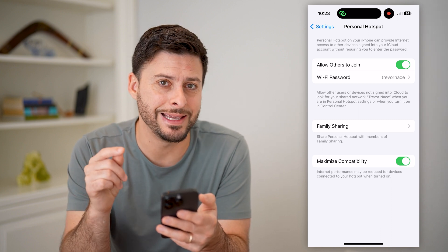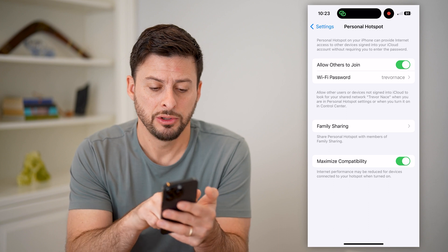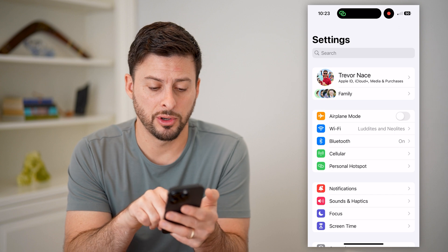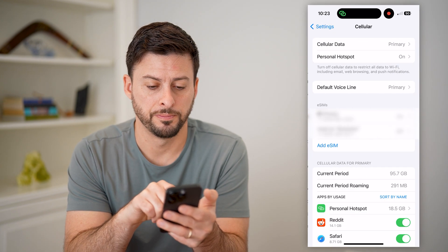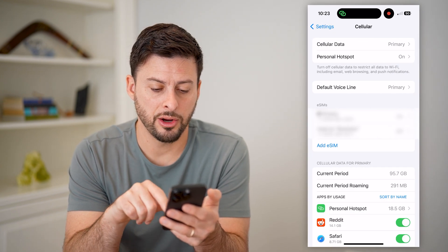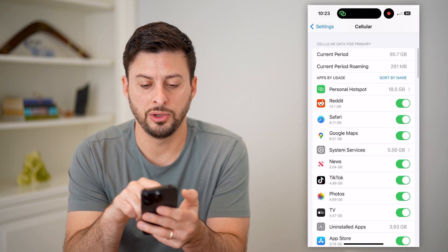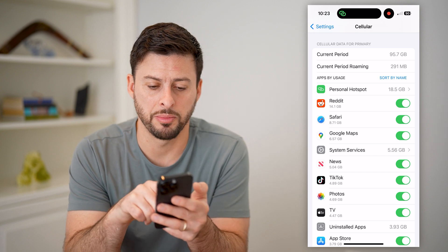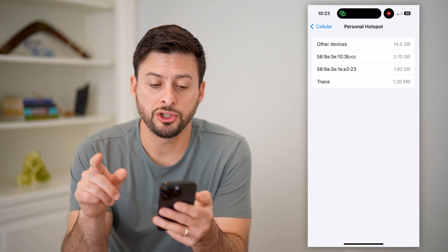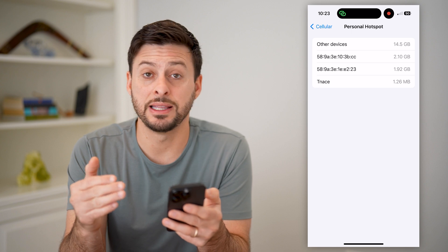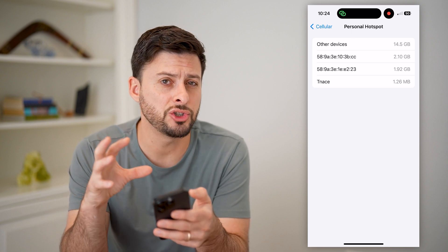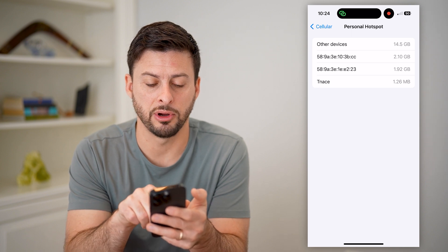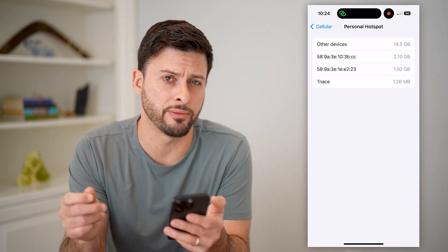I can find the exact device name just by going back and tapping on cellular, the fourth option. On here, you can see under cellular data, you can see apps by usage and personal hotspot at the top. I can tap on that and it shows me all of the devices that have ever connected — so it doesn't show only the ones currently connected. In this instance, it's TNACE at the very bottom.